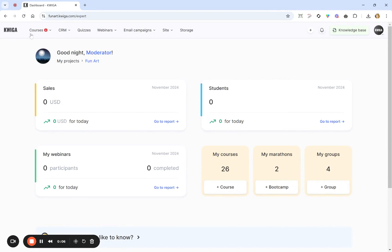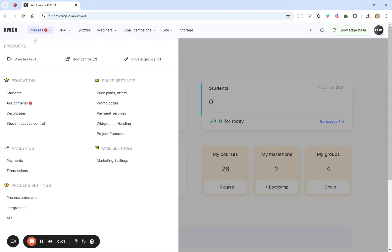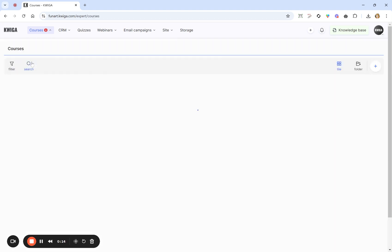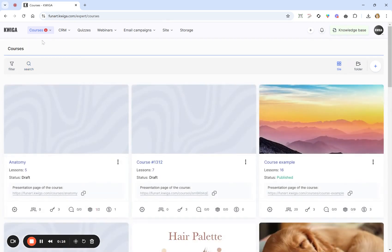To start with, click at the top menu Courses and select in Products: Courses. The same way you can create boot camps and private groups. The number in brackets indicates how many such products, for example courses, you already have in your account.